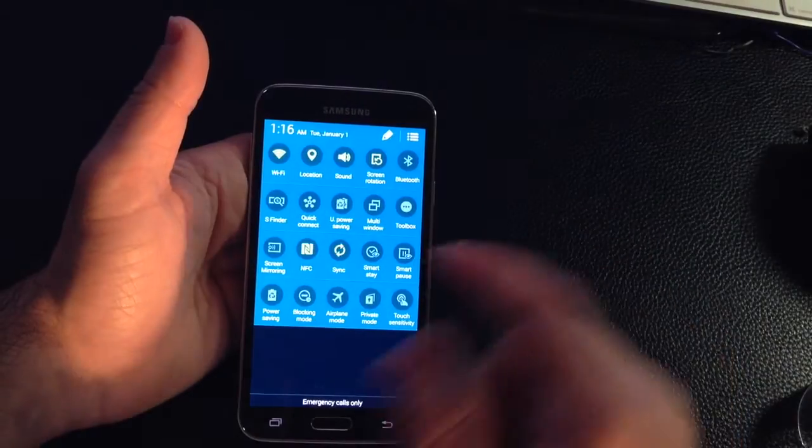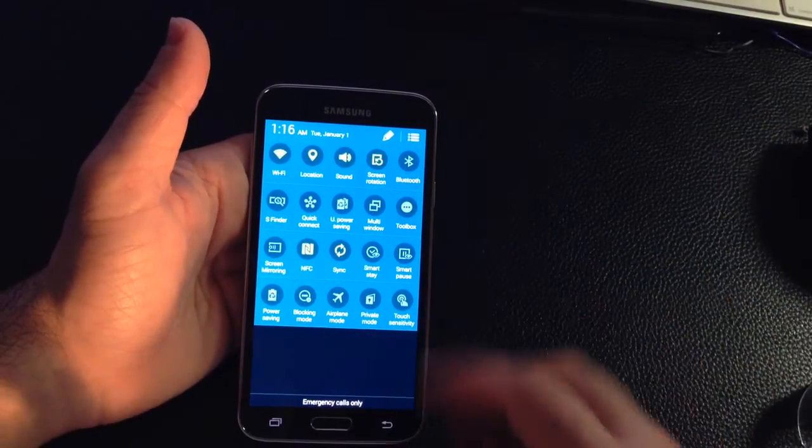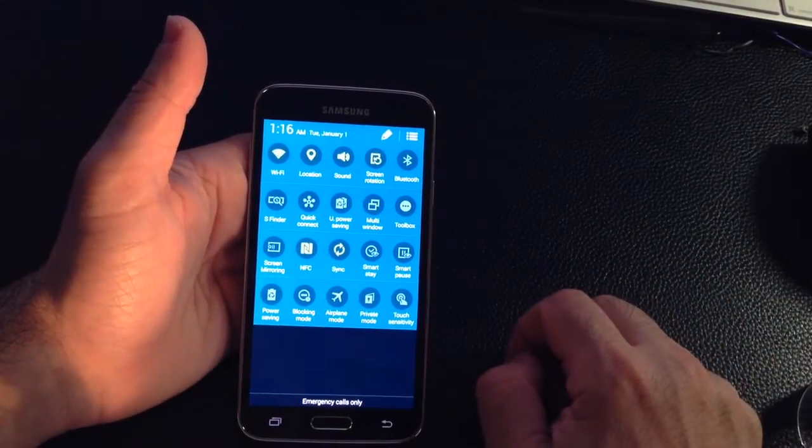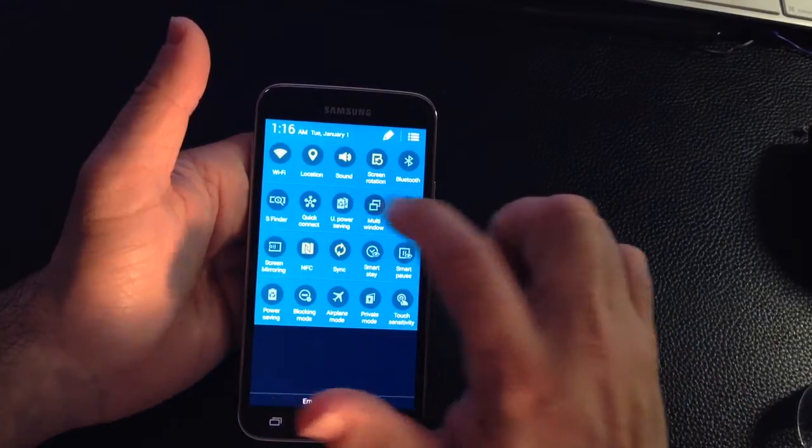To turn it on, use your two finger swipe to bring down the entire list of toggle options and choose multi-window.